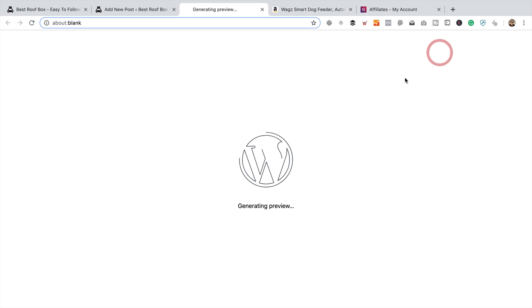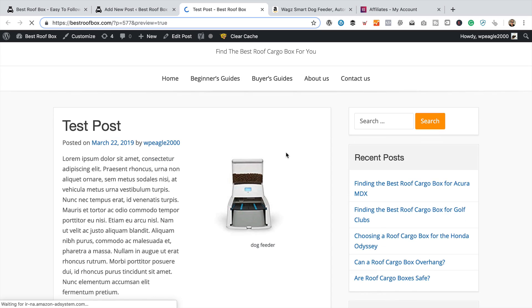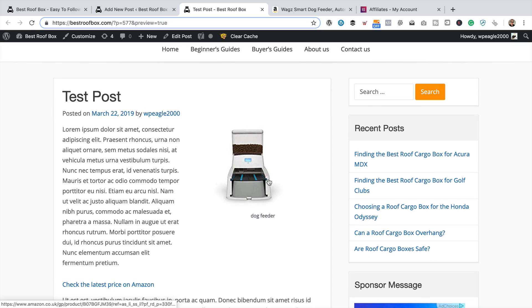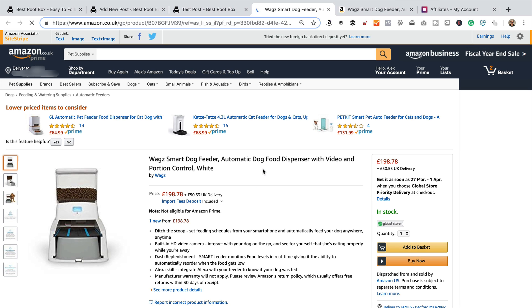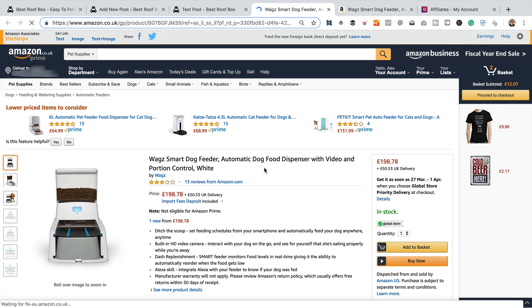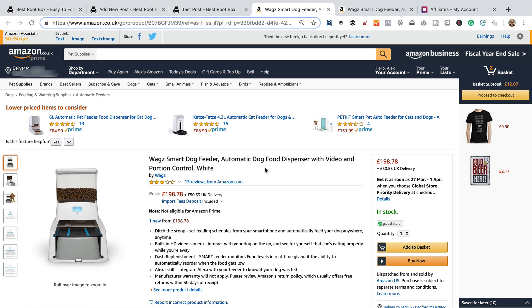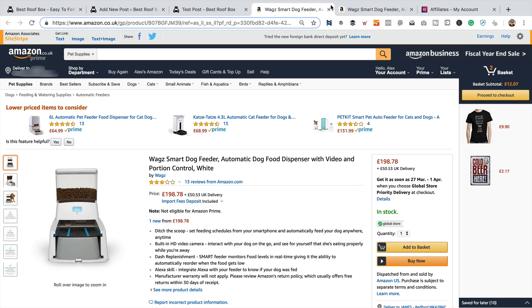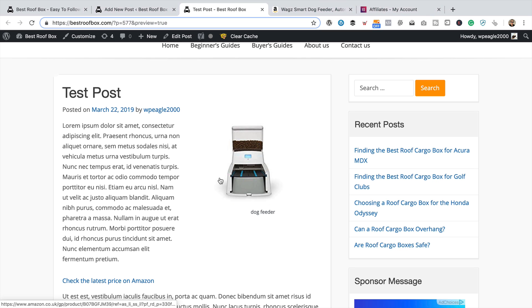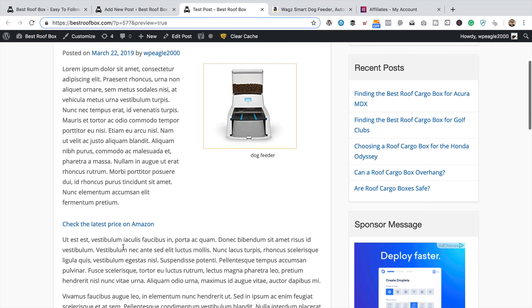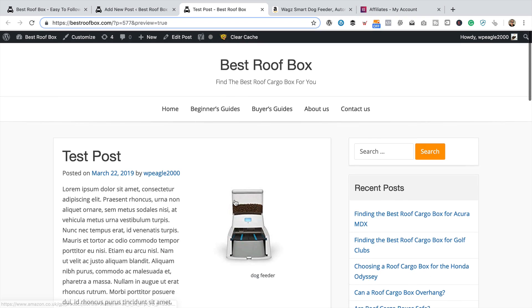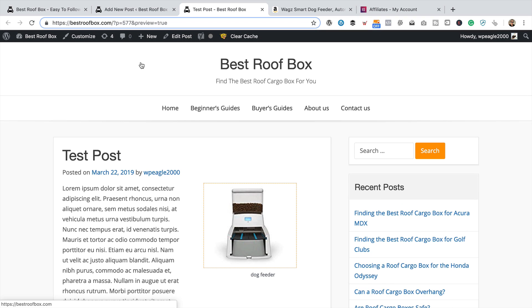Let's have a quick preview of what this looks like. There we go — we can click that and it takes us straight through to the product. And if we were to buy this product, we'd get a commission, although obviously you can't buy stuff using your own affiliate links — that is against Amazon's terms of service. So that's Gutenberg: adding an image and adding a text affiliate link.